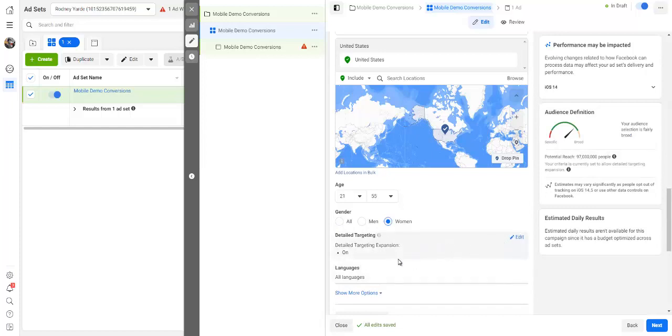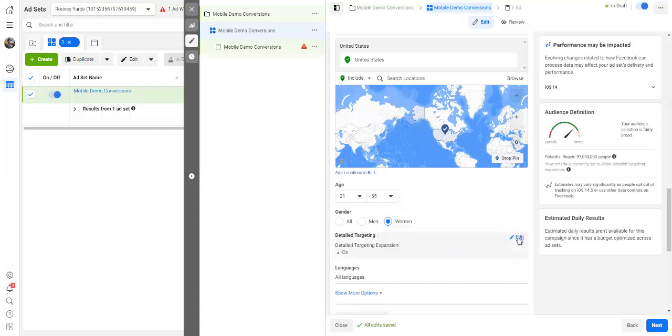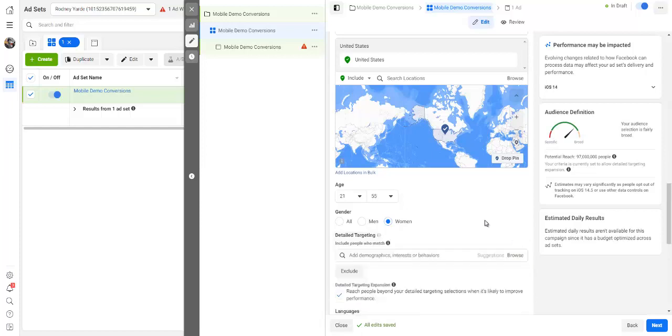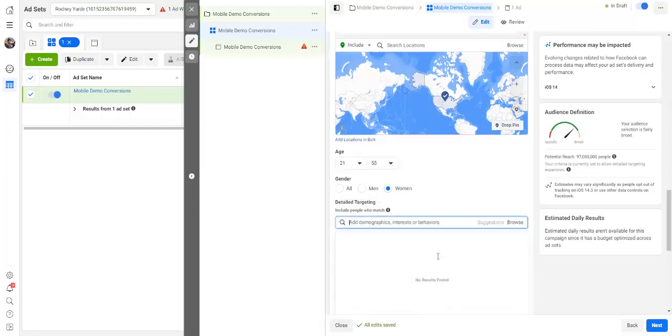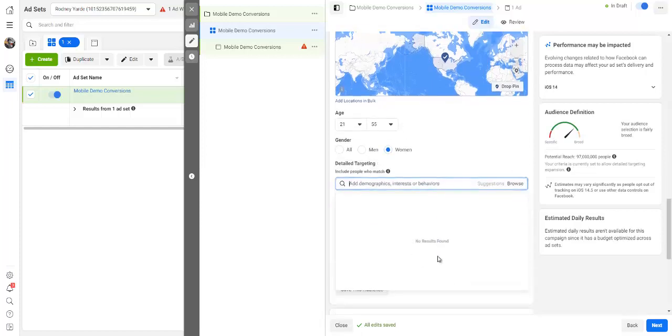The detail targeting expansion, this is where Facebook allows you to choose certain demographics, interests, or behaviors, like right here.